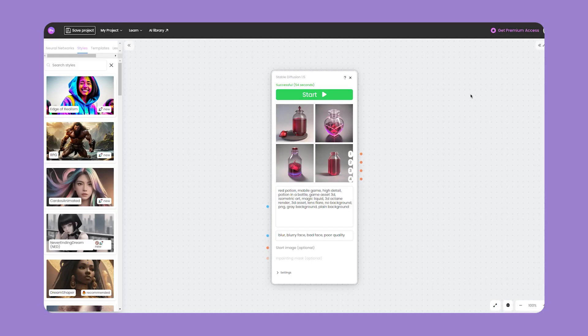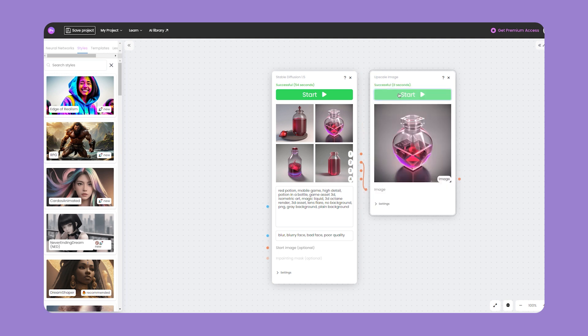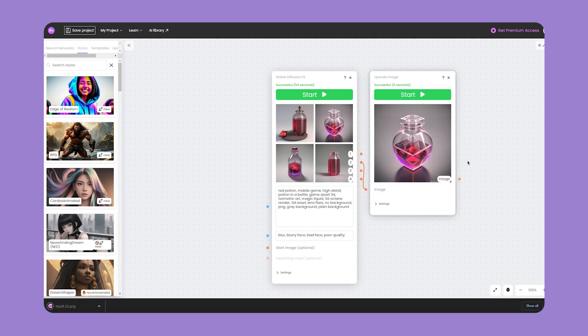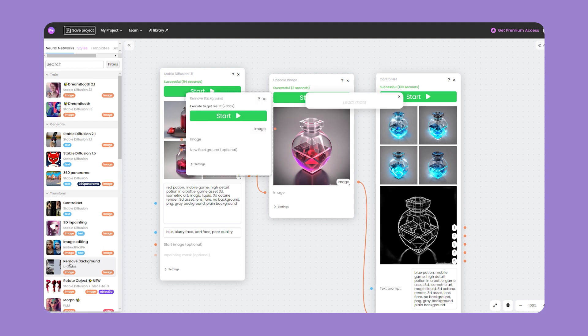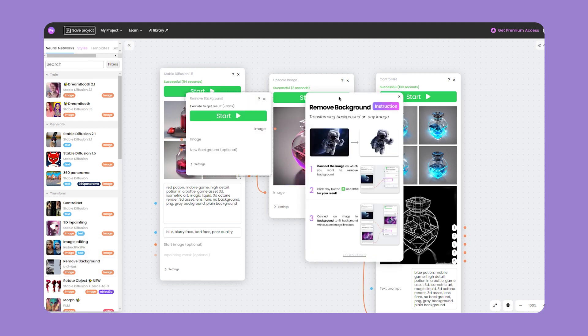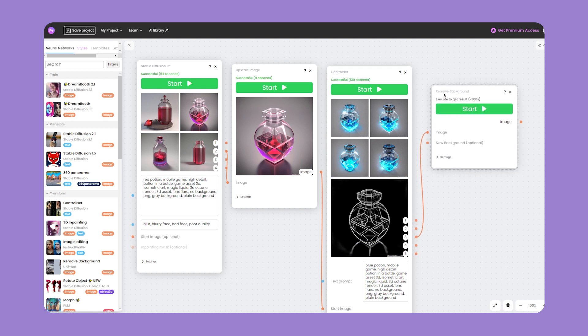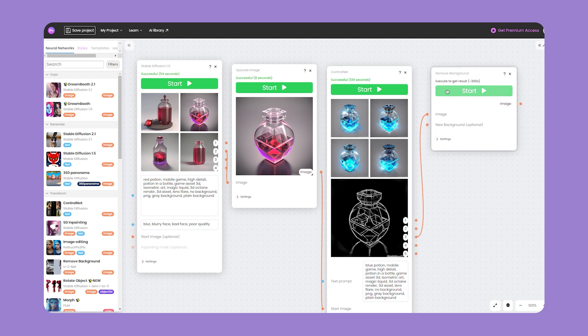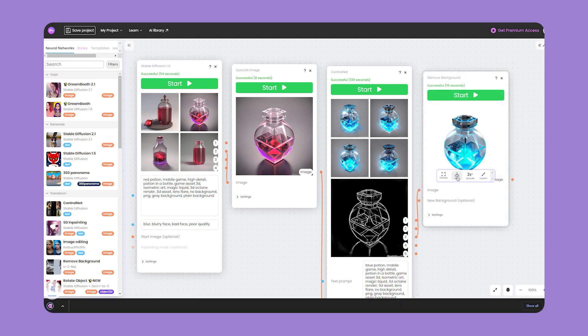Before removing the background, I advise you to upscale your image if you haven't already done so. In the sidebar choose Remove Background and connect the nodes from the previous step or upload images from the computer. Press Start. We are done, you can save the result.